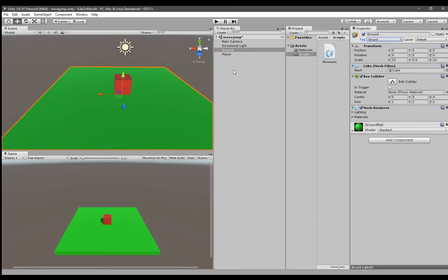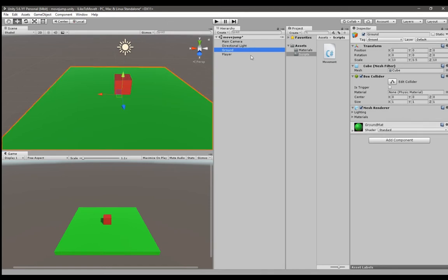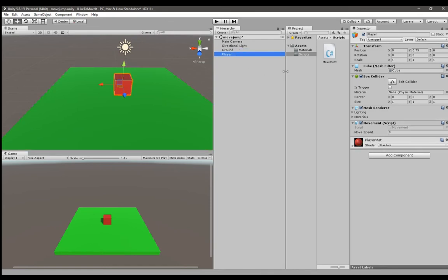After you're done with this, you have the ground object tagged as ground. You can leave the player however you want but if you're making a bigger project you can also make another tag for your object. Tags are basically like categories. Now we're going to write our script to give our player object the jump animation.